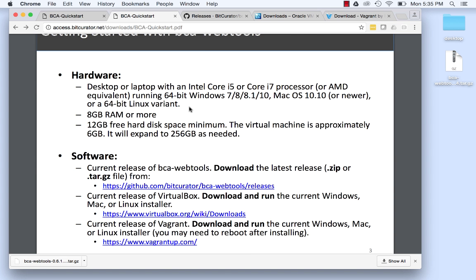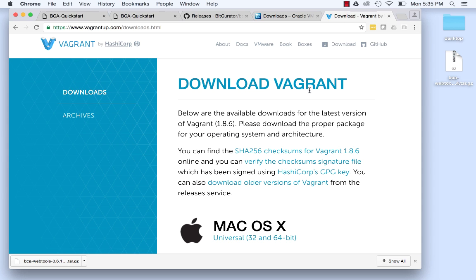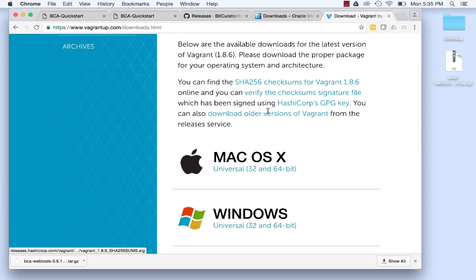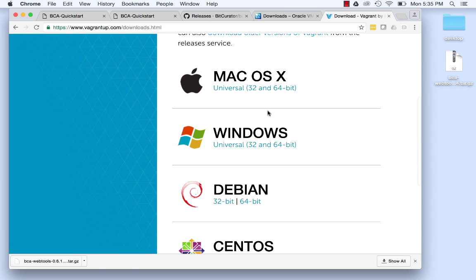You can download the current version of Vagrant by following the link in the Quick Start Guide to the Vagrant website. Navigate to the Downloads page to select and download the version of Vagrant for your environment such as Mac OSX, Windows, Linux, etc.